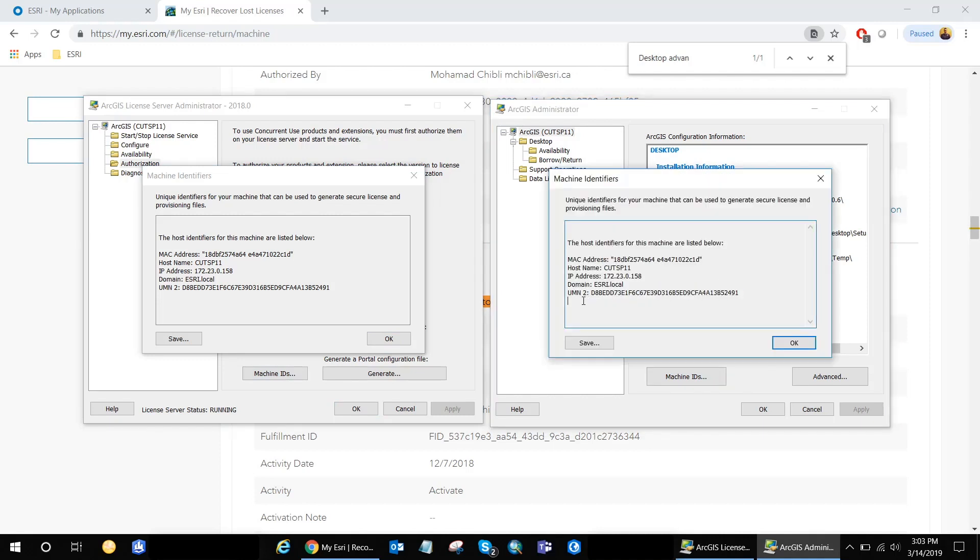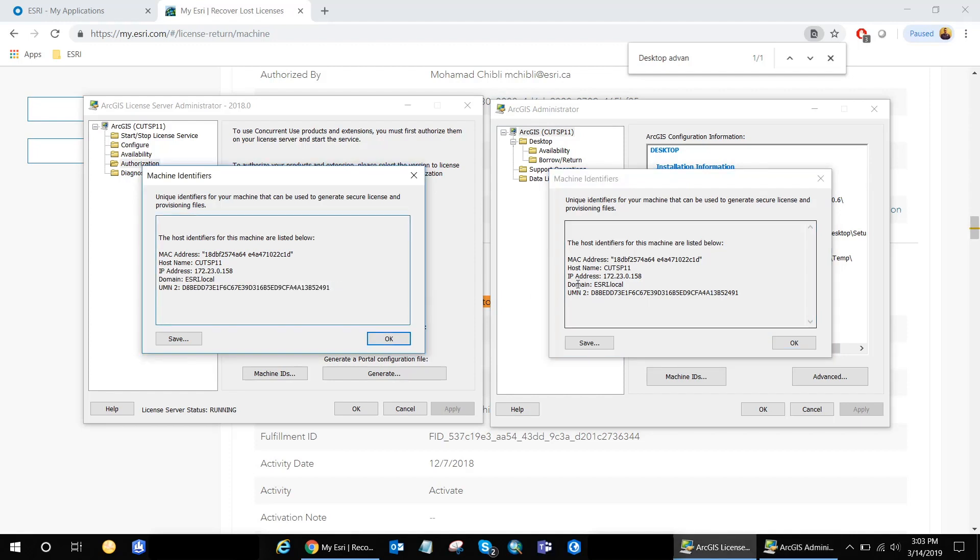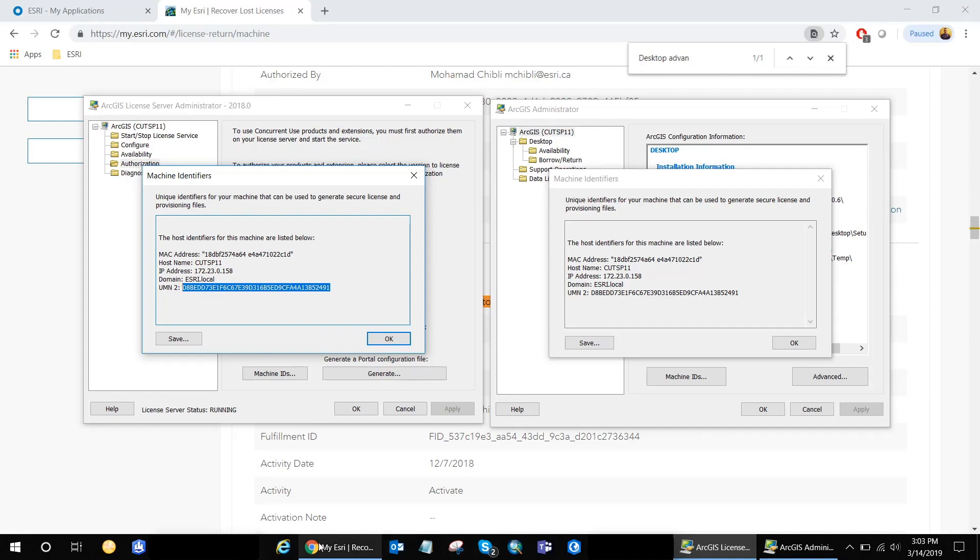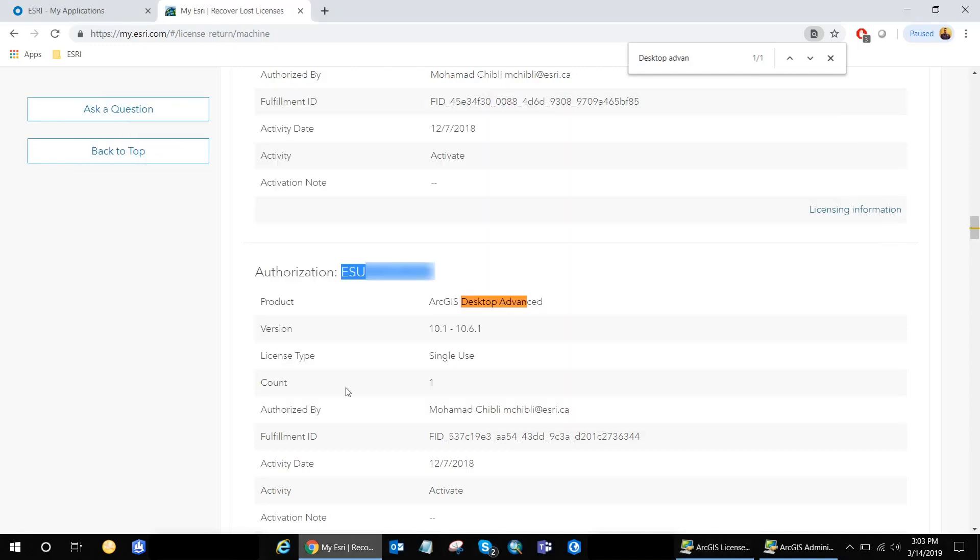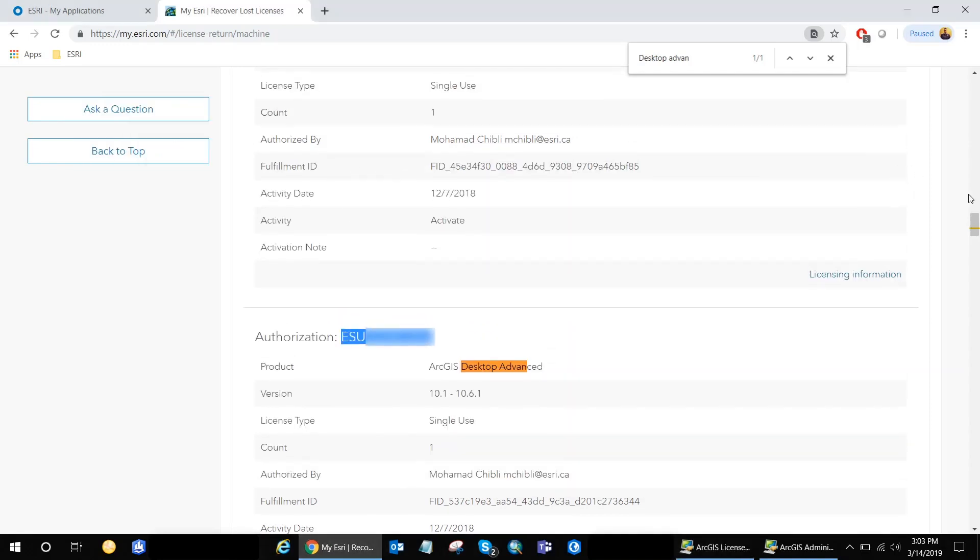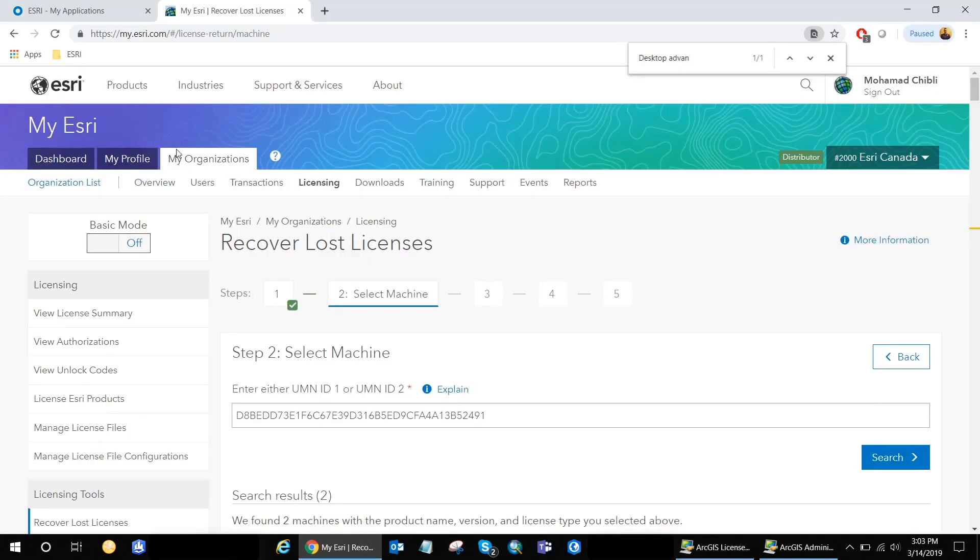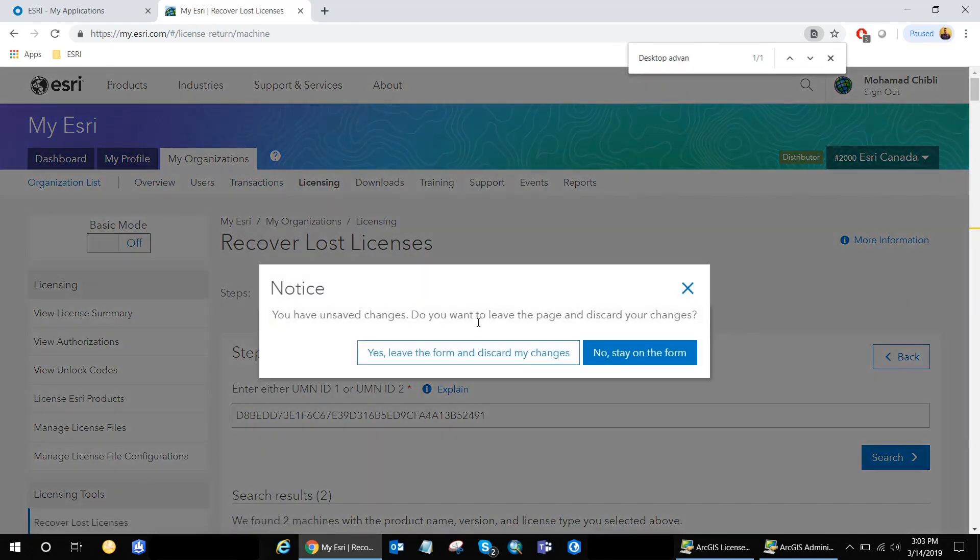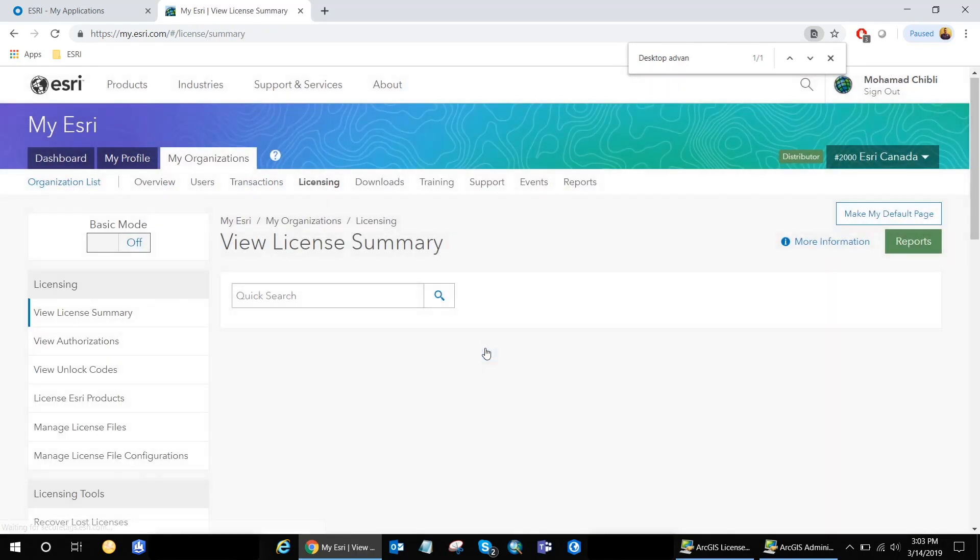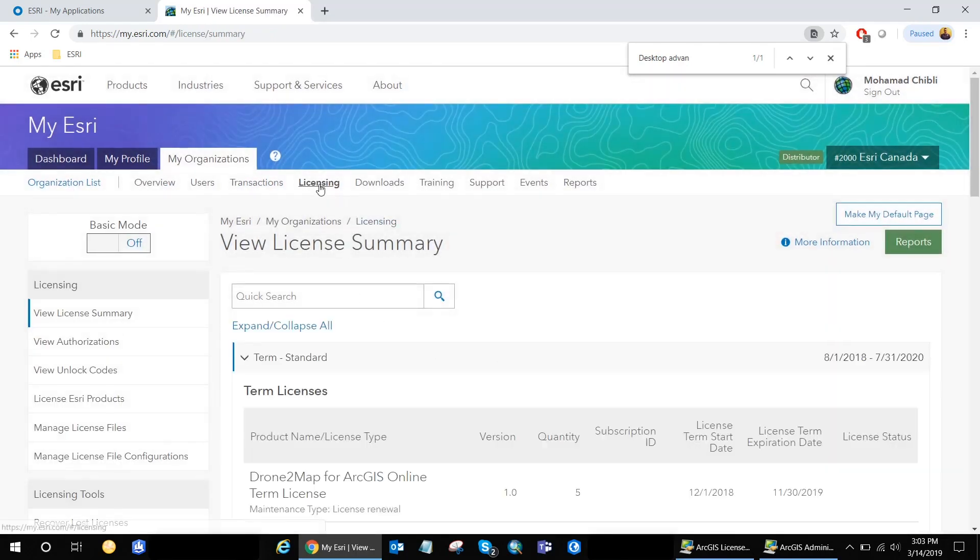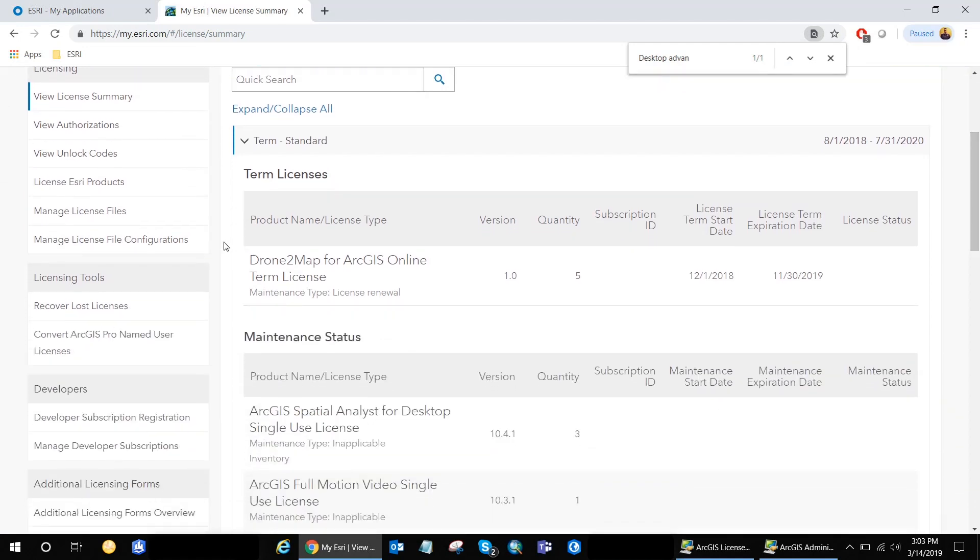And here we go. You can see that the UMN ID 2 is the exact same one from the license manager and from the ArcGIS administrator. So if I go ahead and copy that alphanumeric code again and go back to my Esri. Okay. Yes, I'm just going to start a new session. It's always better.